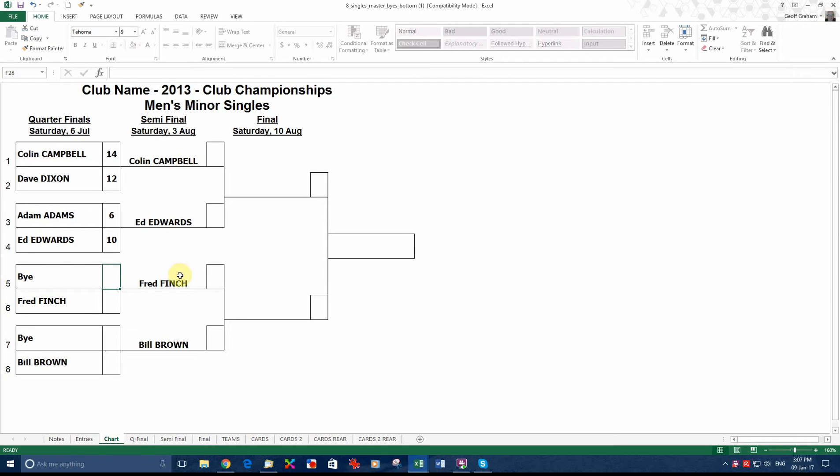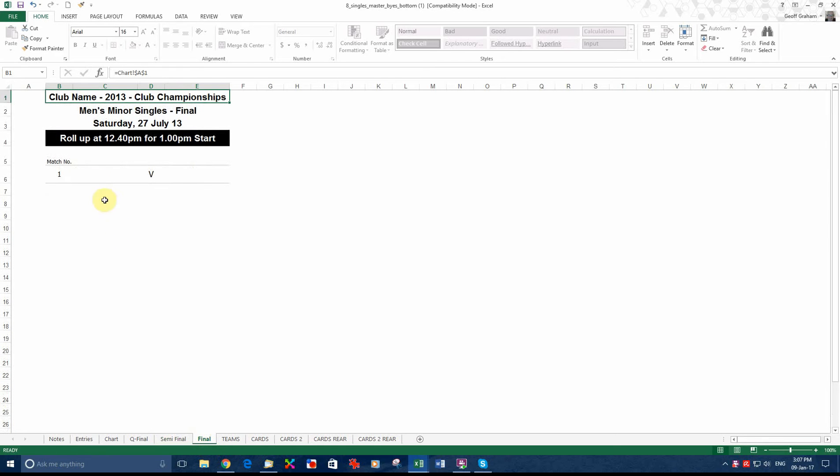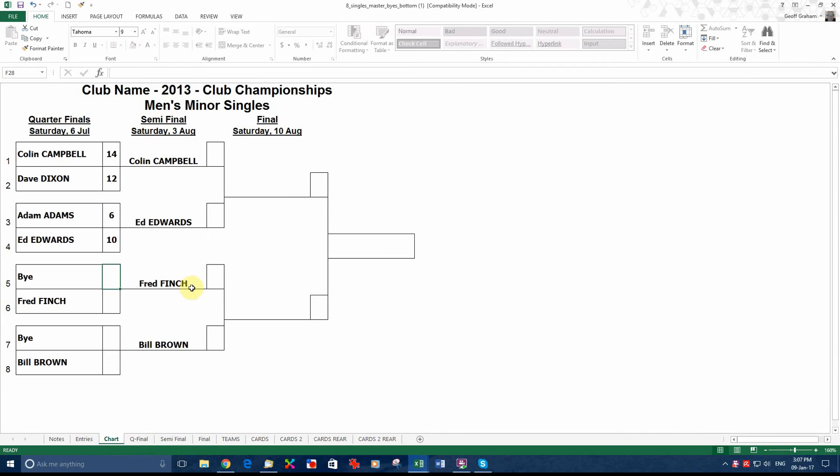If we go back here, you can see the names have been pushed over to the next round. We have got Campbell, Edwards, Finch and Brown. We go to the semi-finals. That has happened automatically. That can be put up on the wall. We go to the final. As you can see there is nothing in there at the moment.